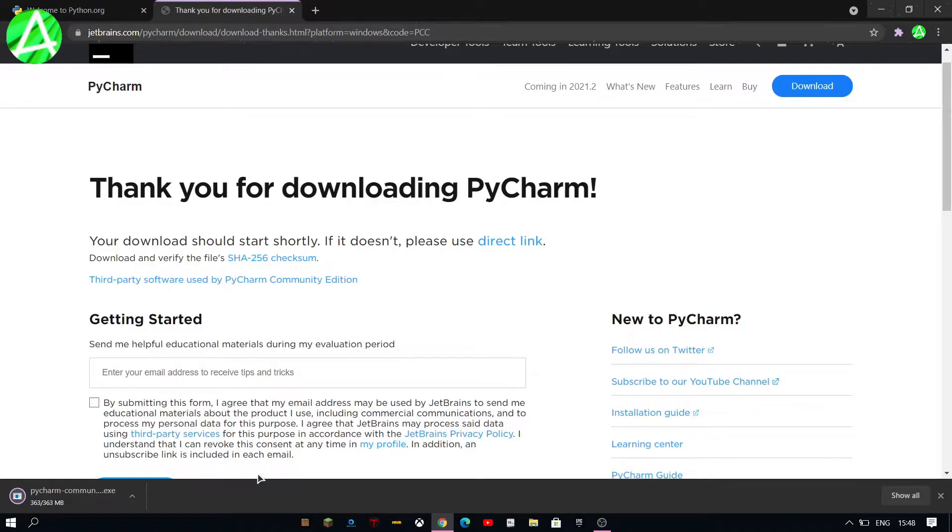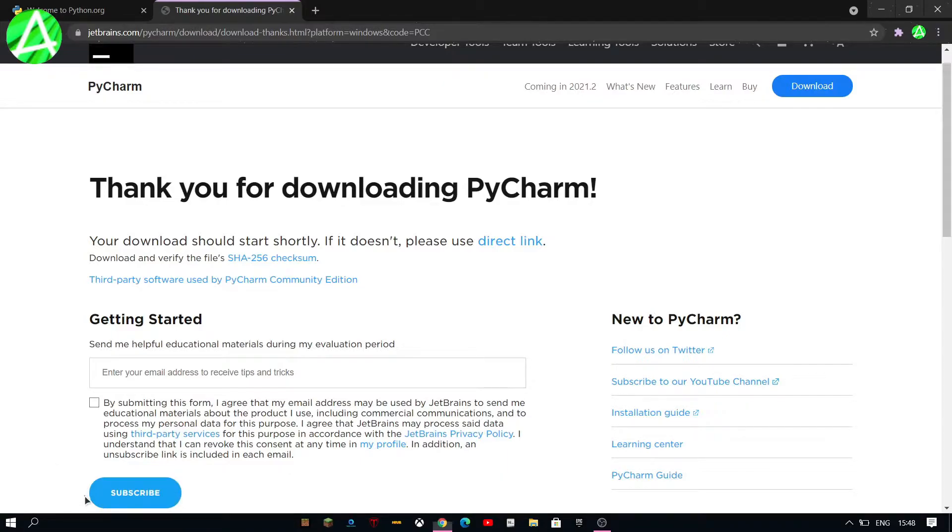Once that has finished downloading you can go ahead and double click on it so you can start the installation and then just wait for it to pop up.